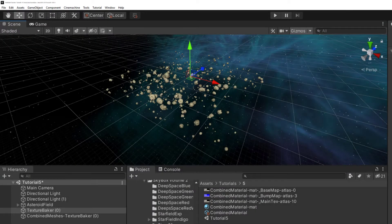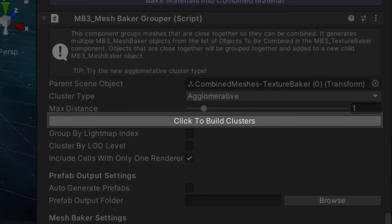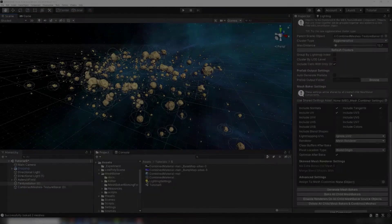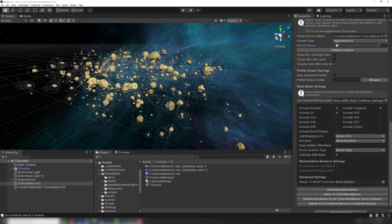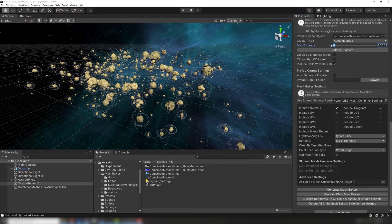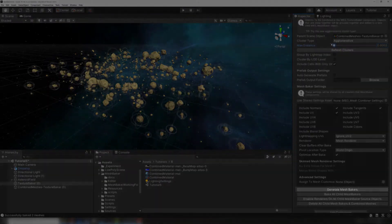The Agglomerative Cluster Type is great for general purpose grouping. The algorithm tries to find clusters in the scene. If you press Click to Build Clusters, a visual aid will appear in the scene view. This will update as you move the distance slider around, making it easier to see how many groups you have and how big they are. When things look about right, click Generate Bakers.